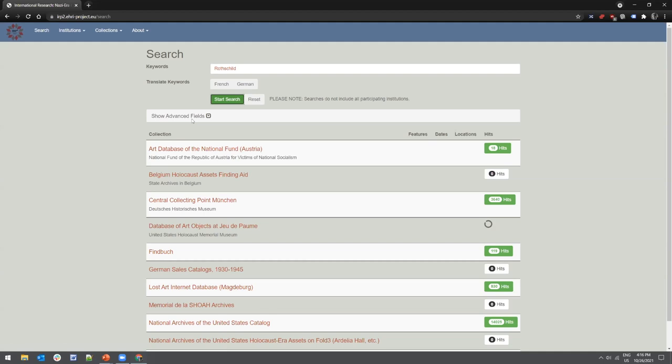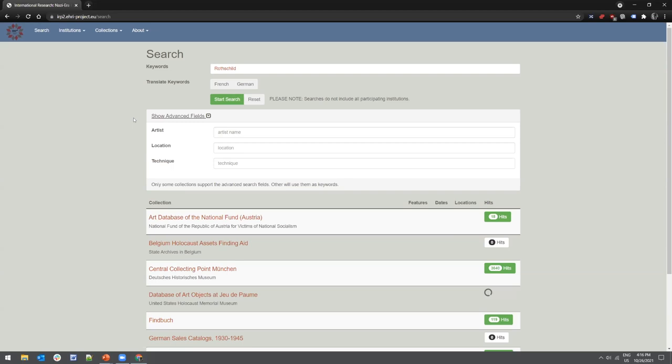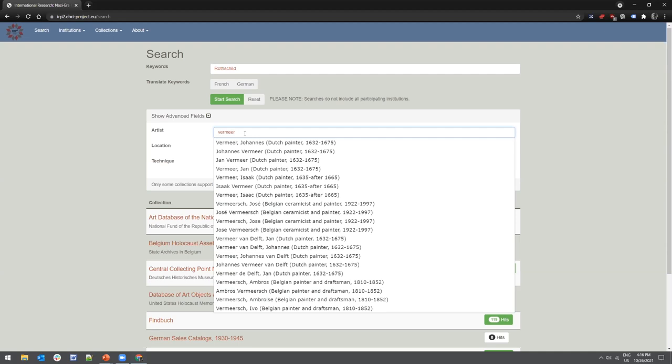Just below the search fields there's an advanced search that allows you to narrow results further by artist's name, location associated with an artwork or artist, and technique. If you start typing a name — say 'Vermeer' — a drop-down menu of different vocabularies using that term will appear. This drop-down represents the controlled vocabulary used by the databases, which can be very helpful when searching.